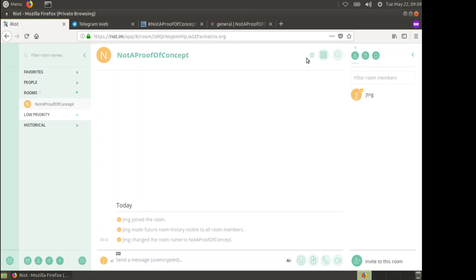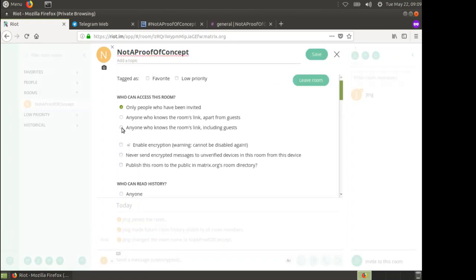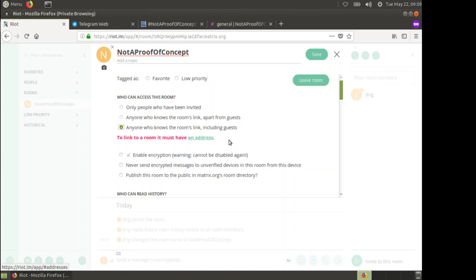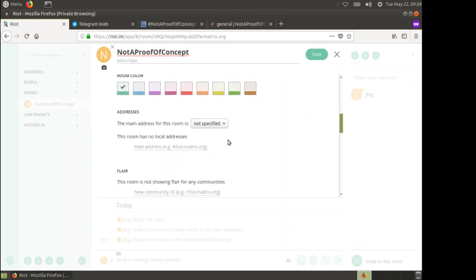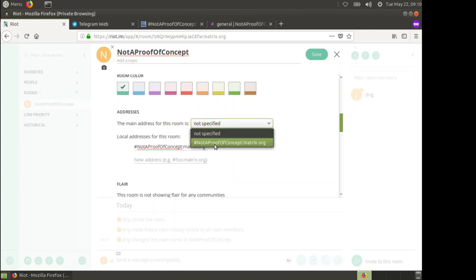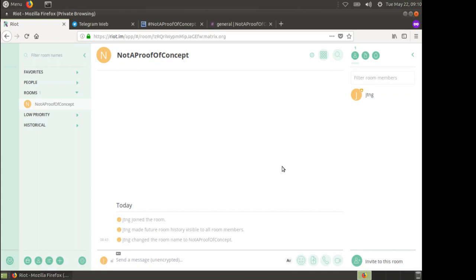Let's change these defaults. We're going to say anyone who knows the room's link, including guests, can come in. That's because the bots that come in over the bridge are classed as guests to Matrix. We need to have an address, so let's scroll down and give it an address. We're going to call this notaproofofconcept at matrix.org. We add that alias, say that's the main address for this room, and hit save.